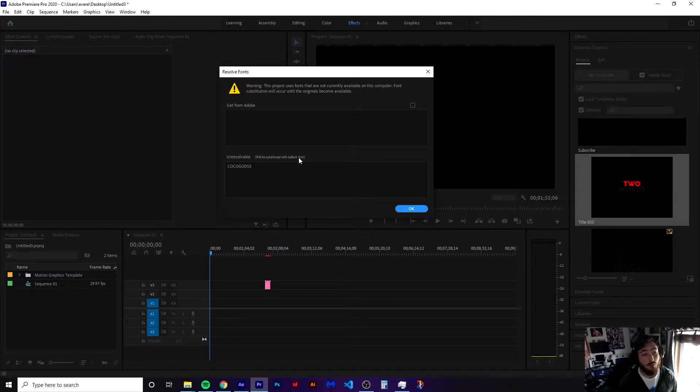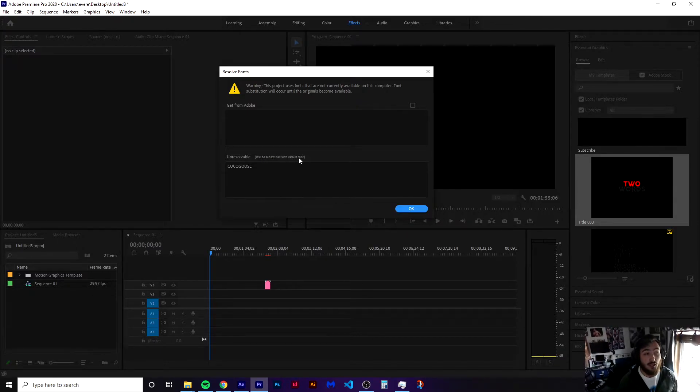You might be wondering, well, what's my default font? Fun fact, you can't change your default font. It's not a feature available yet.